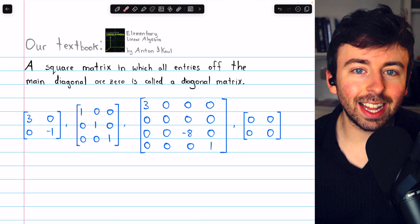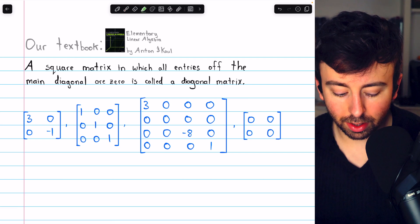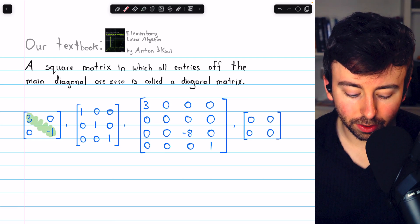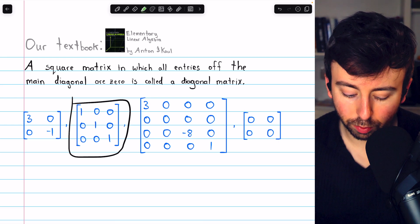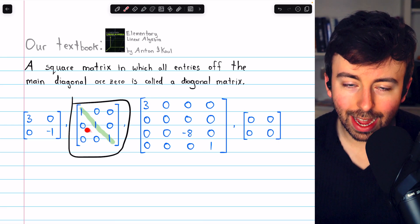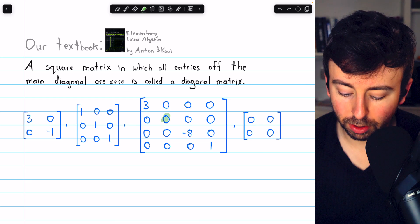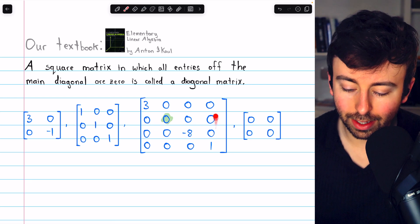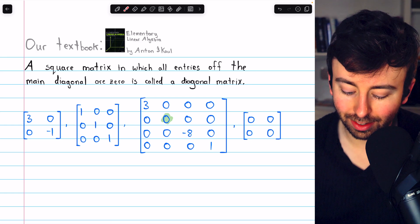This is a very nice class of matrices. Here are a few examples. This is a diagonal two by two matrix — you can see there are some entries on the main diagonal, but everything not on the main diagonal is zero. The identity matrix, of course, is a diagonal matrix: we have ones across the diagonal, but everything not on the main diagonal is zero. This matrix has some zeros on the diagonal, but that doesn't really matter because everything not on the diagonal is zero. That's what makes it a diagonal matrix.